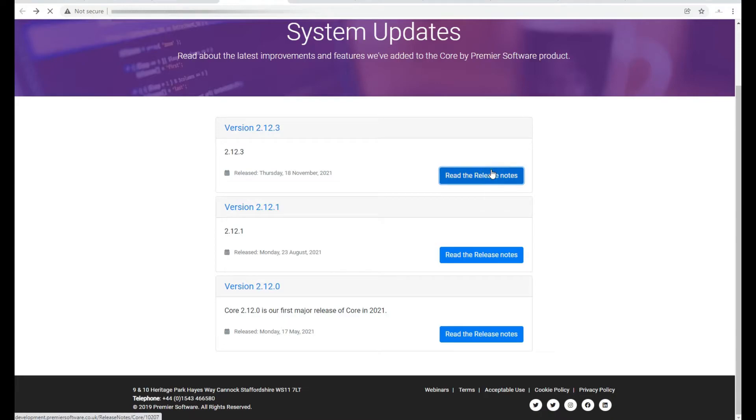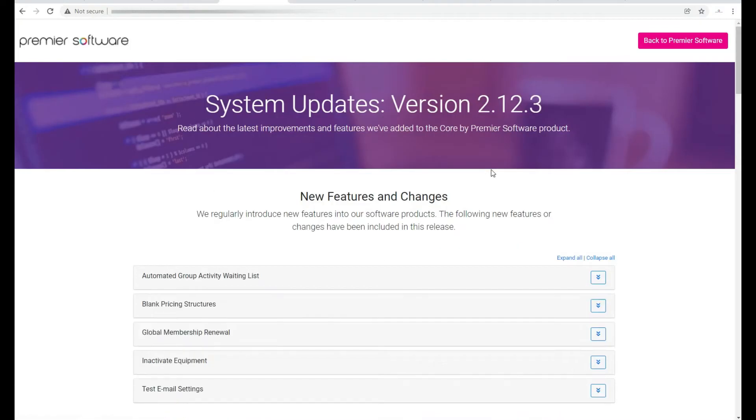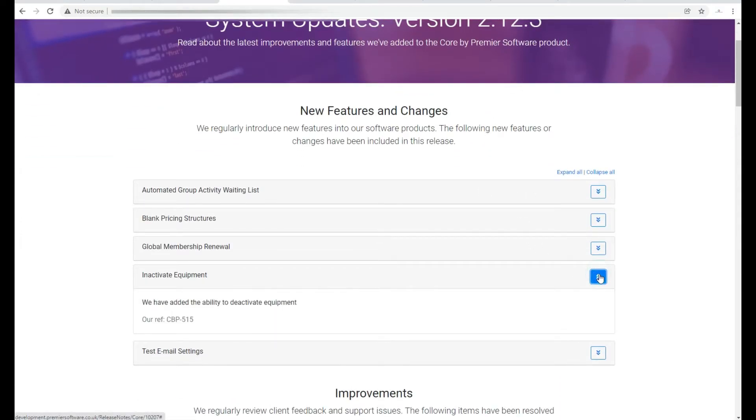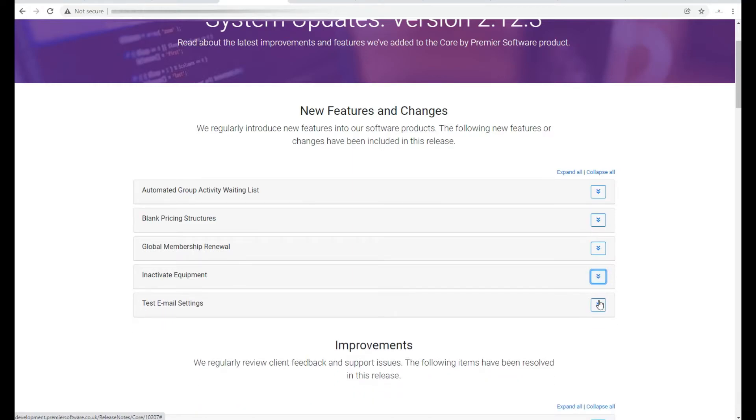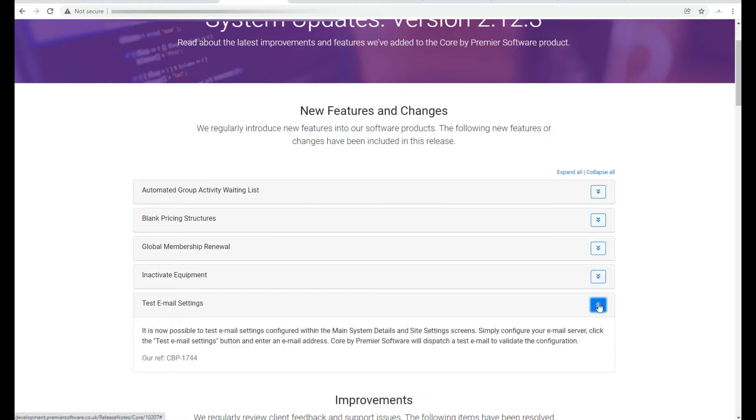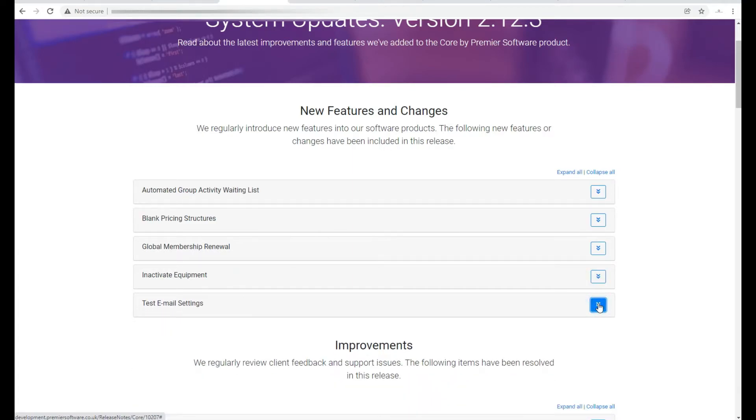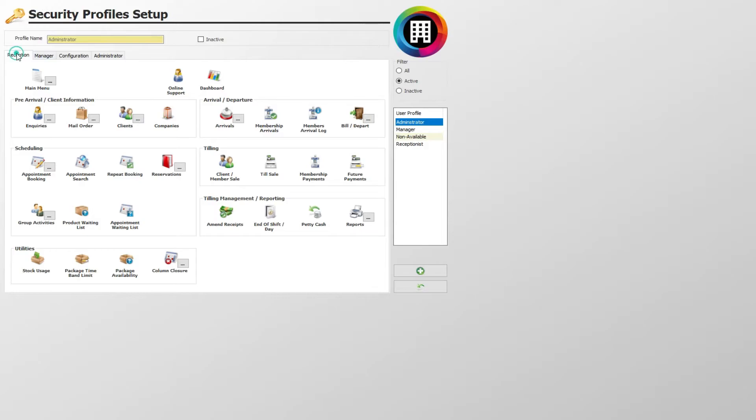If the release notes state that certain reports are new, such as clients, items on account, or performance reports, you will need to make these active for each applicable profile user. In this example, head to tilling management, reporting, and then reports.